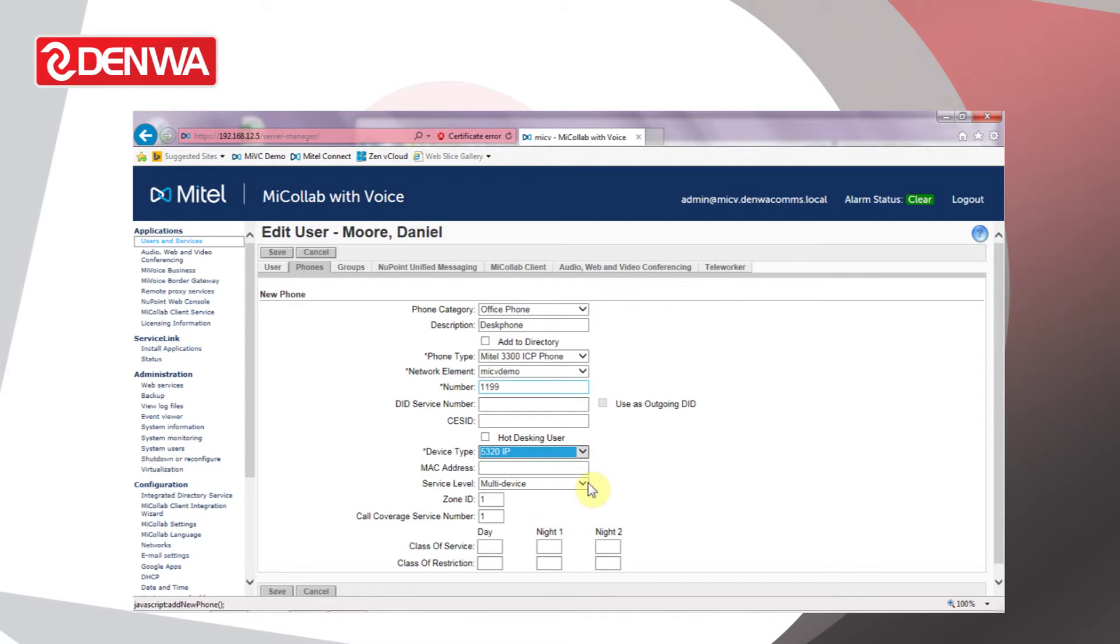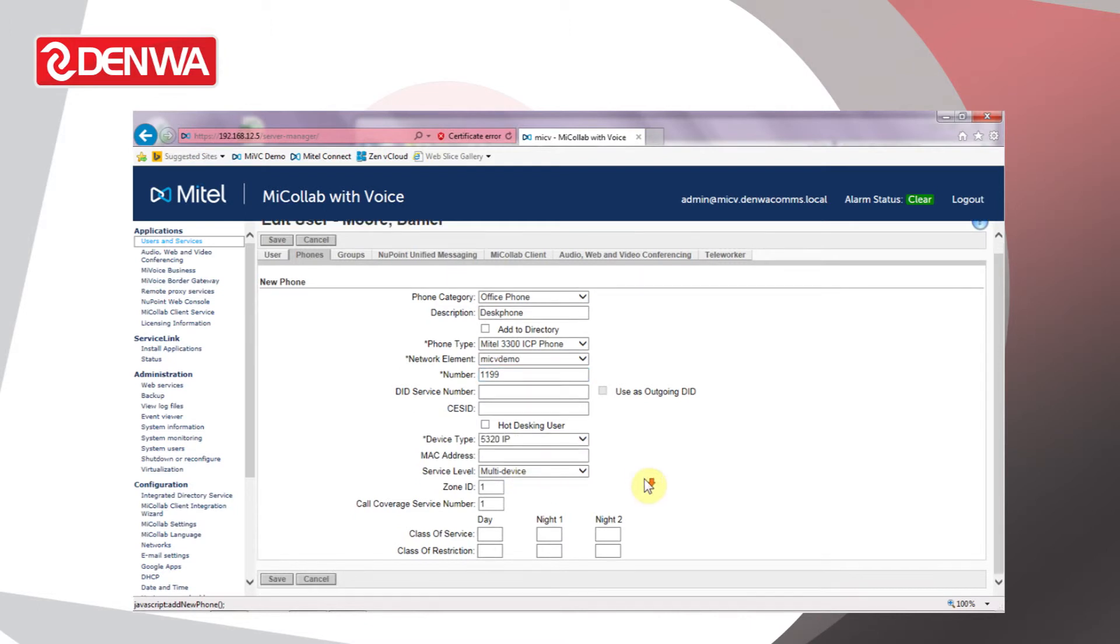Again, with UCC licensing, it's usual to set the service level to Multi-Device, and we also need to define a class of service and class of restriction.